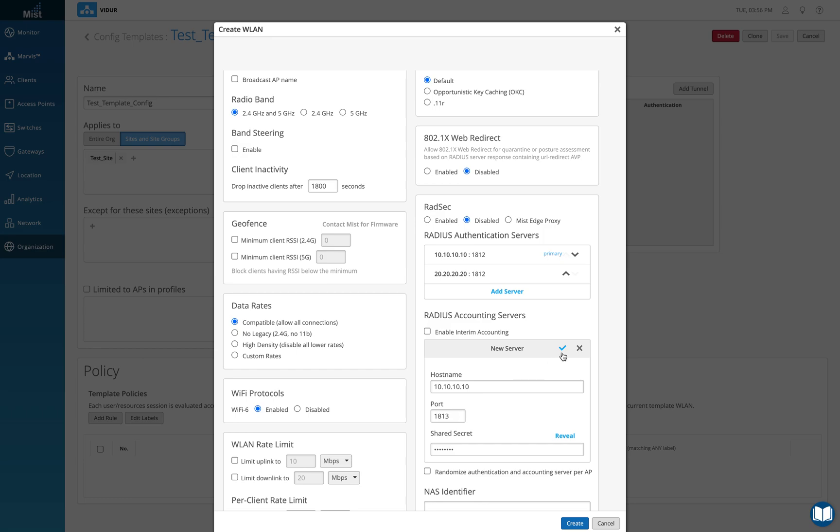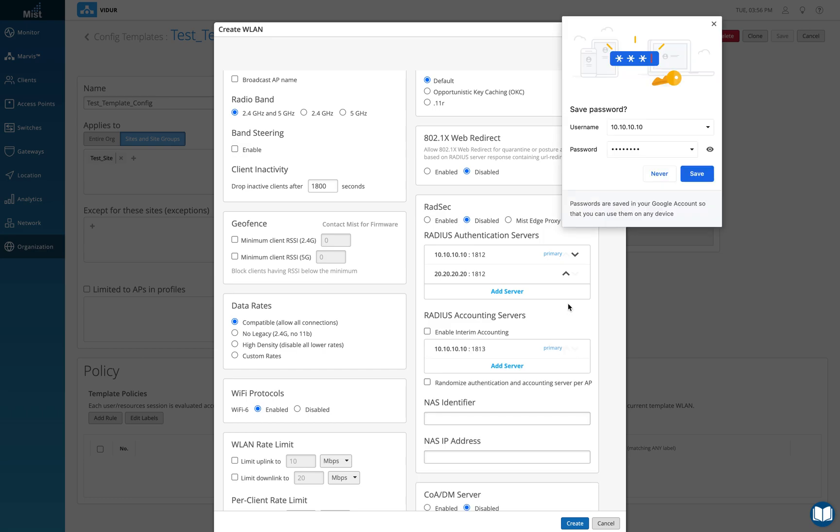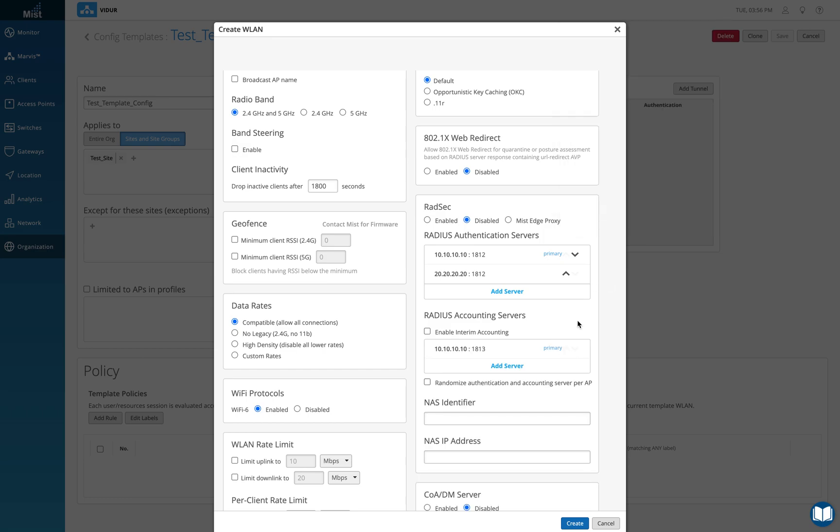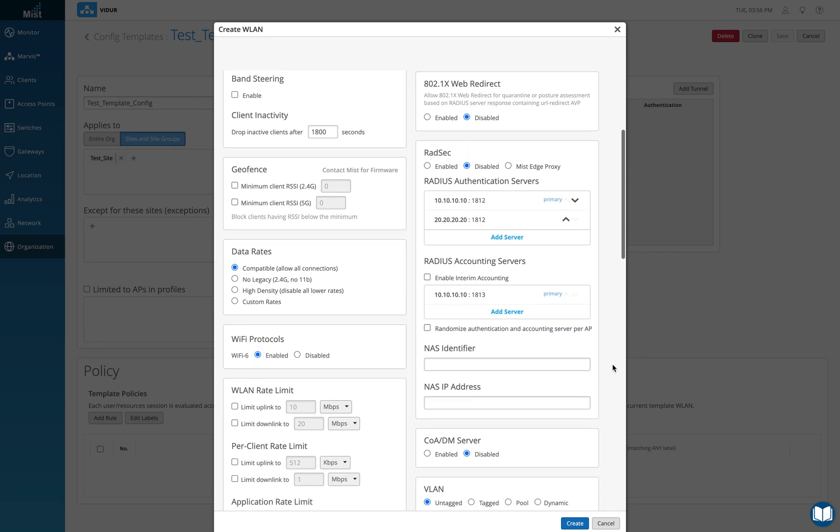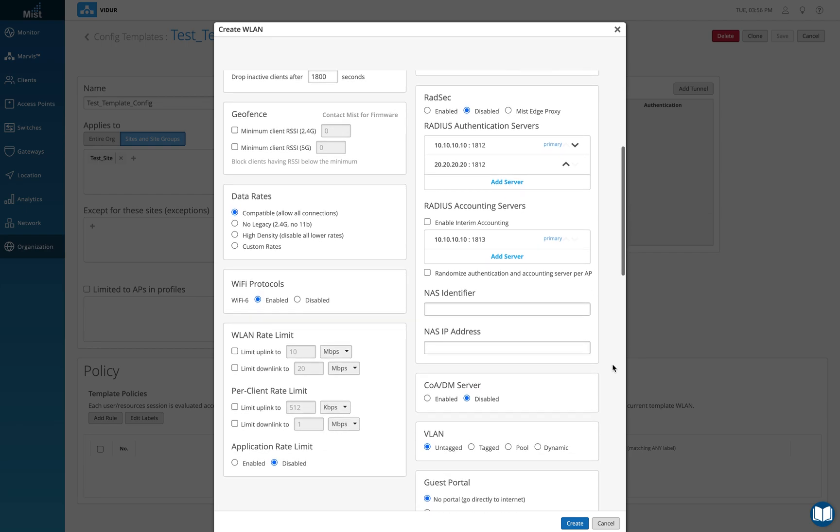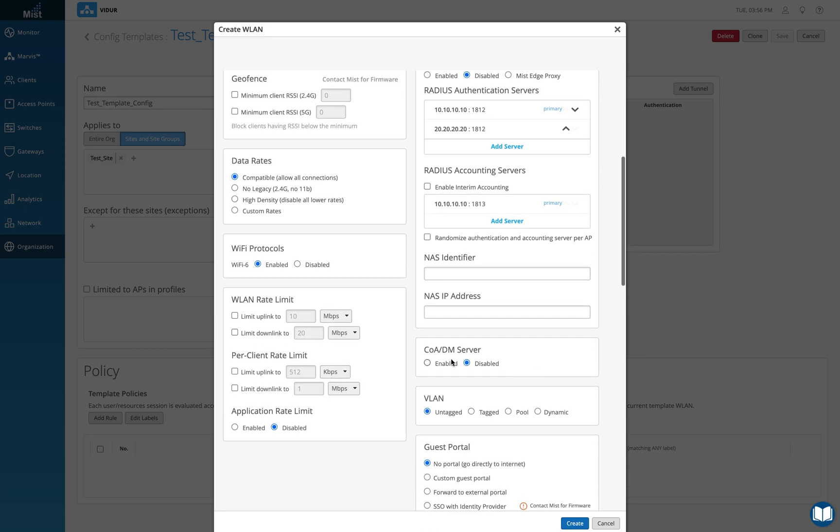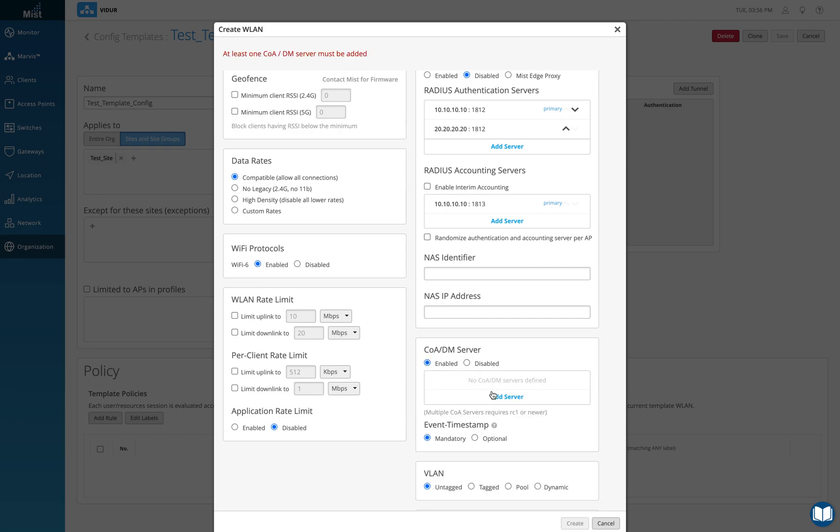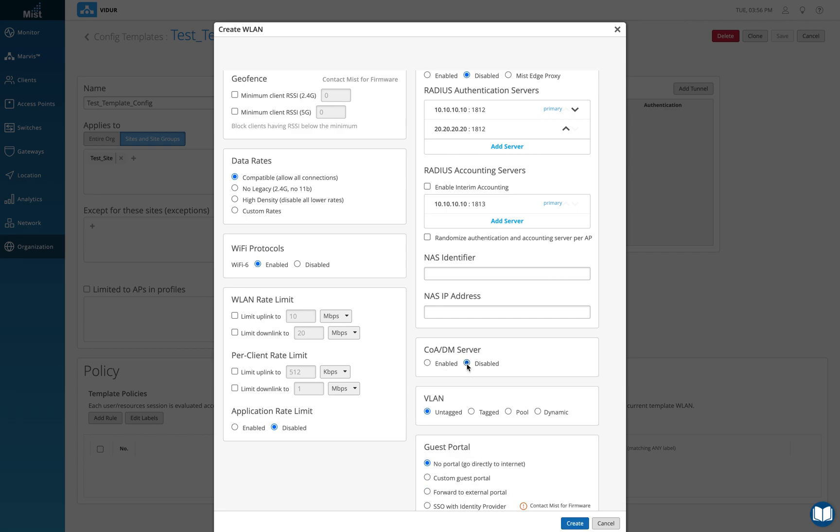NAS identified, we can just leave as of now. COA, if you want to do change of authorization, you can enable and add a server to do that, not needed in this scenario.